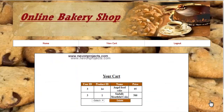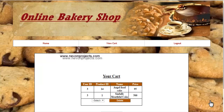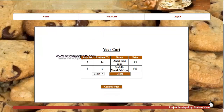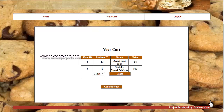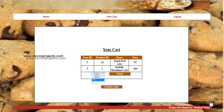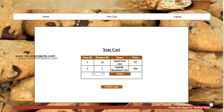The next option is view cart, where the user can see all items added to the cart. If you want to delete an item, select the product ID and click on delete. Once done, click on confirm order.